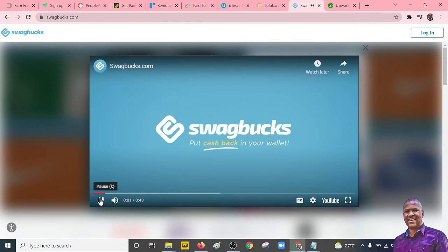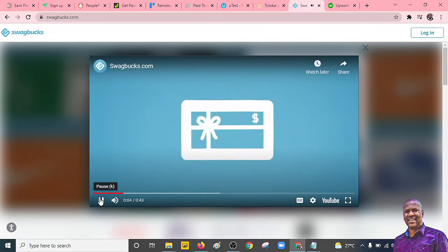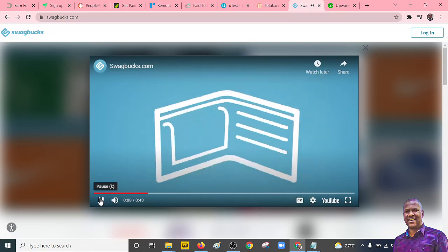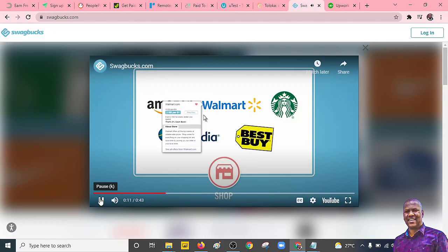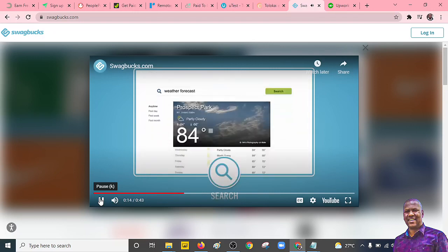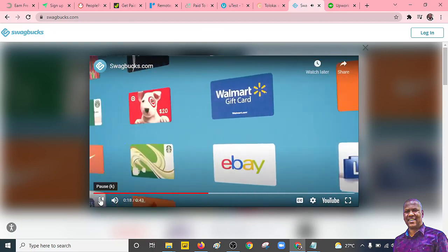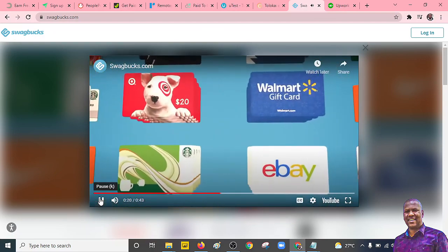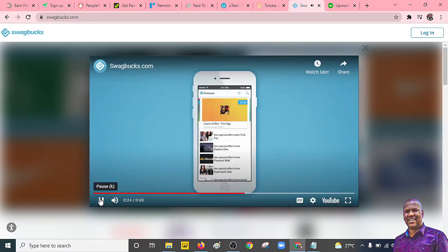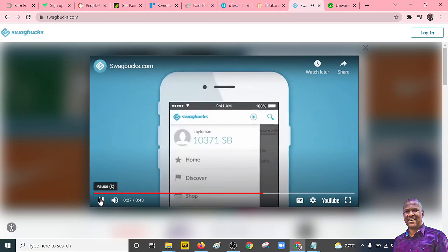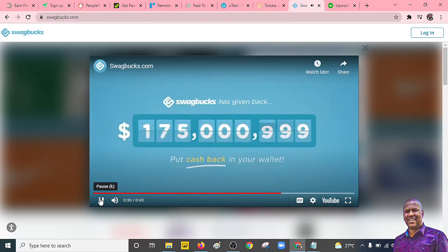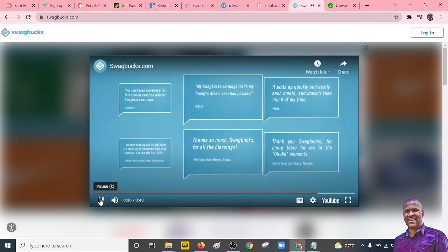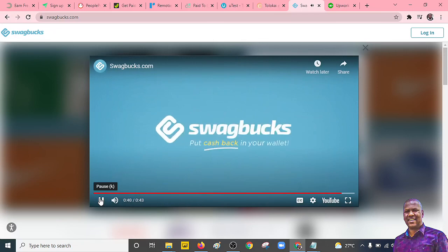Swagbucks, the fun rewards program that gives you free gift cards and cash for the everyday things you do online. You can put cash back in your wallet. Earn points when you shop at your favorite retailers, watch entertaining videos, search the web, answer surveys, and find great deals. Redeem points for gift cards to your favorite retailers like Target and Walmart, or get cash back from PayPal. Once you join, it's easy to earn points for all the everyday things you do online. Swagbucks has already given back over $175 million in cash and free gift cards to its millions of happy members. See what a few have to say. Join today for free. Swagbucks, put cash back in your wallet.